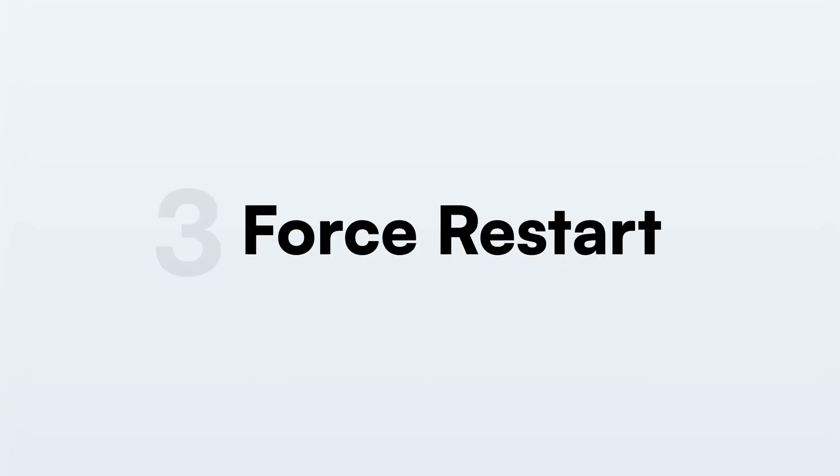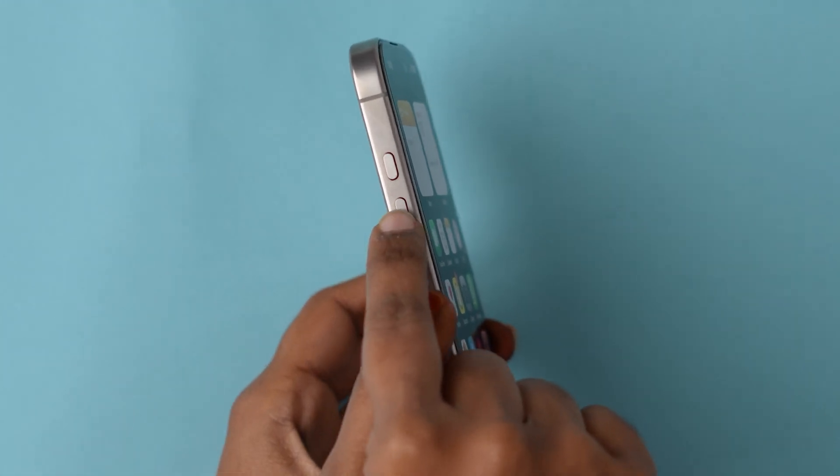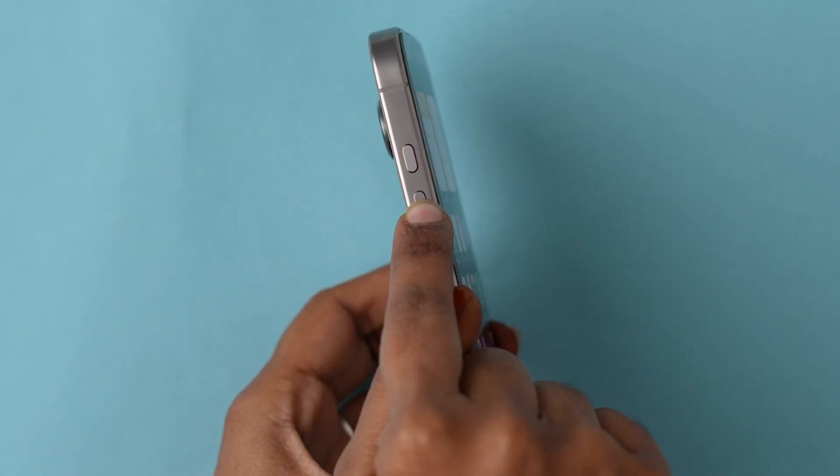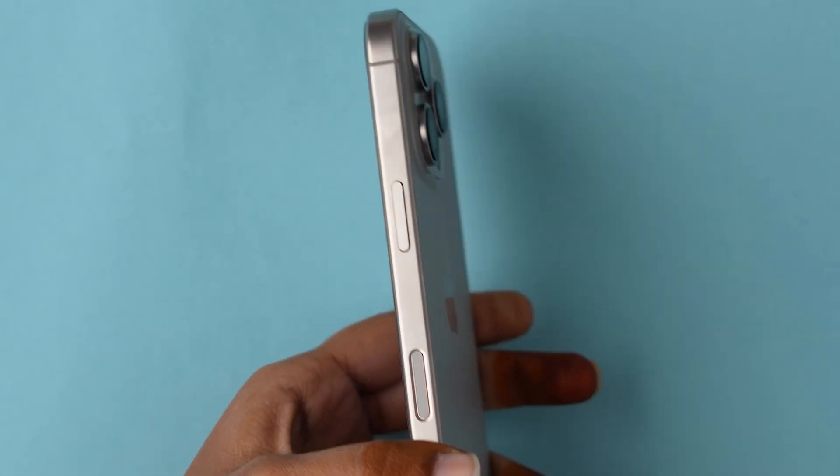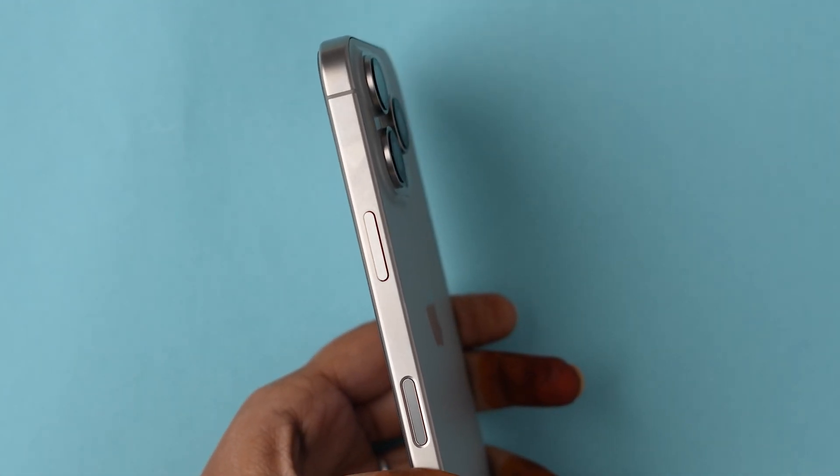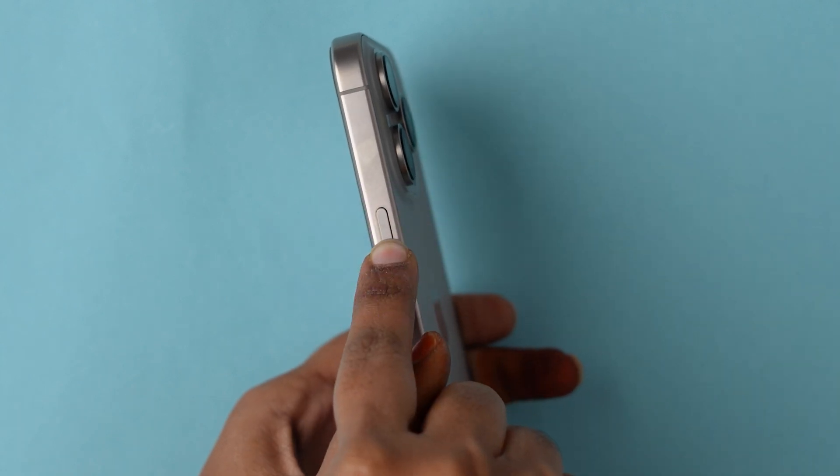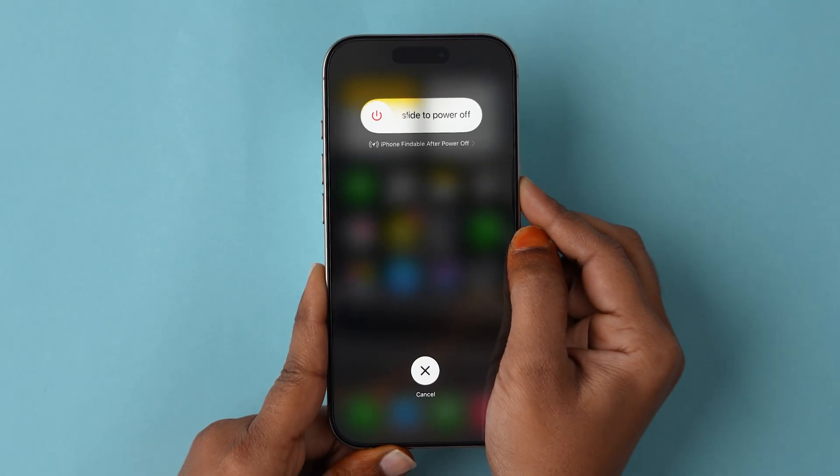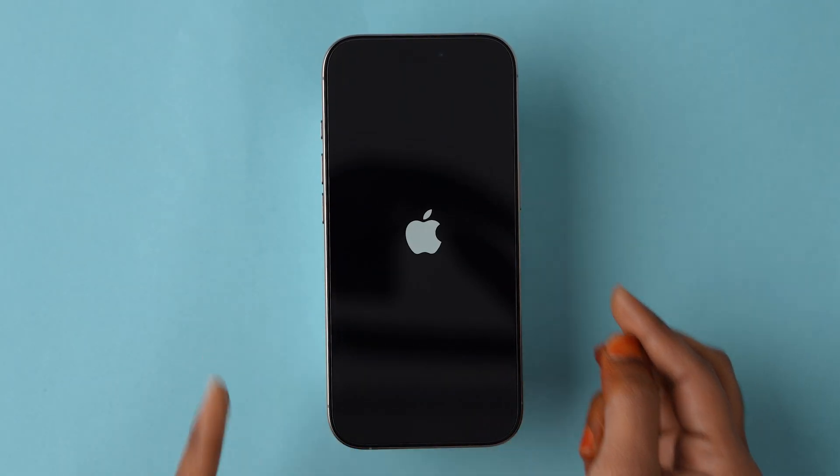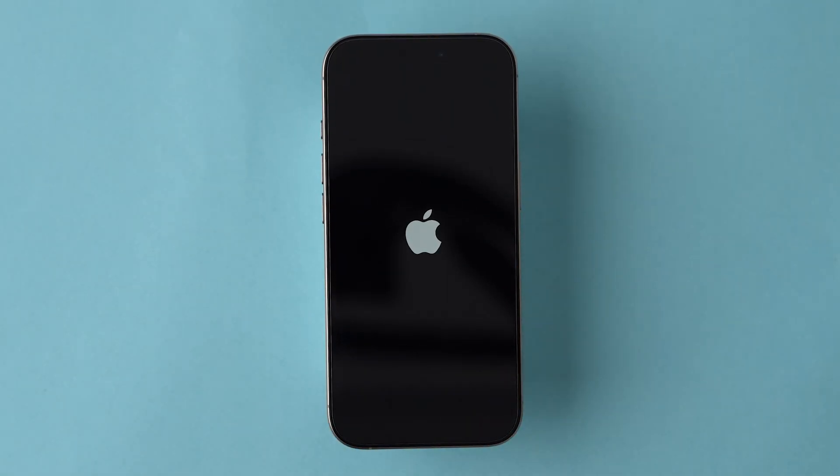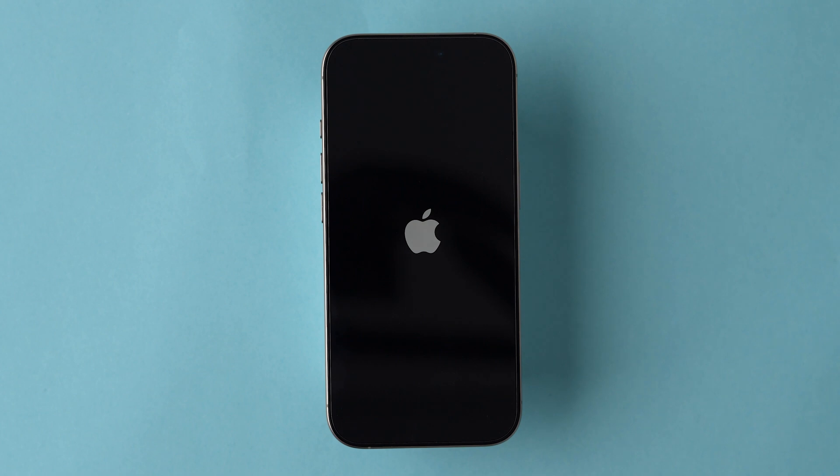Force restart. Press and release the volume up button, and press and release the volume down button. Now press and hold the side button until the Apple logo appears, then release the side button, and your phone will restart shortly.